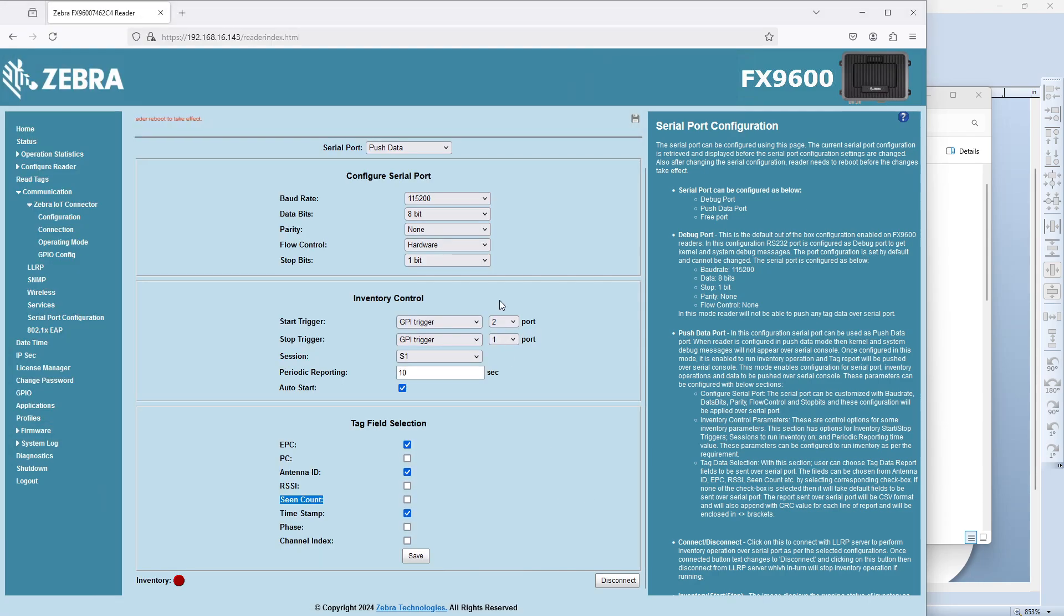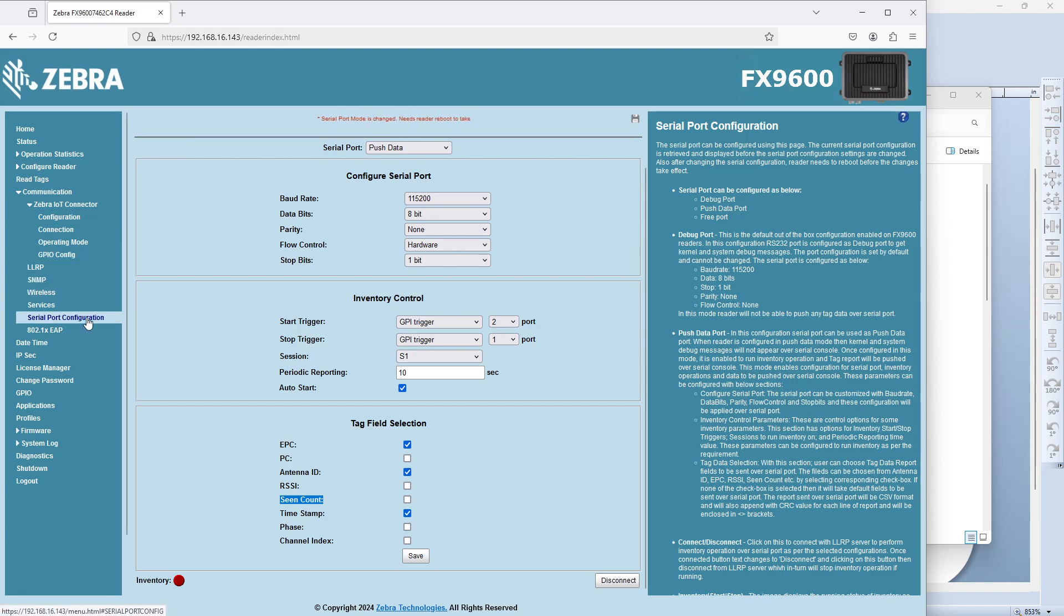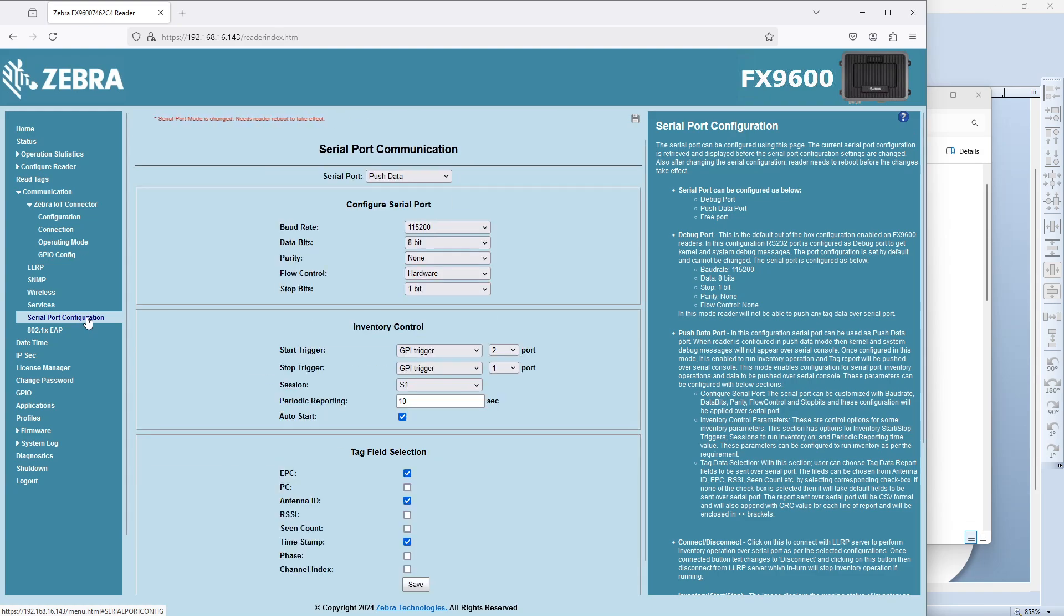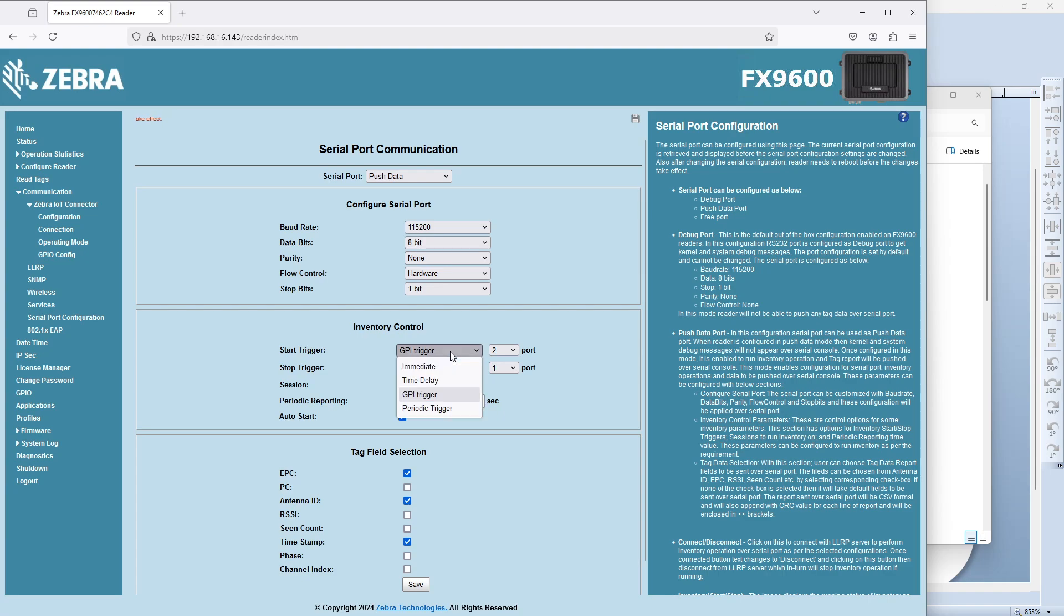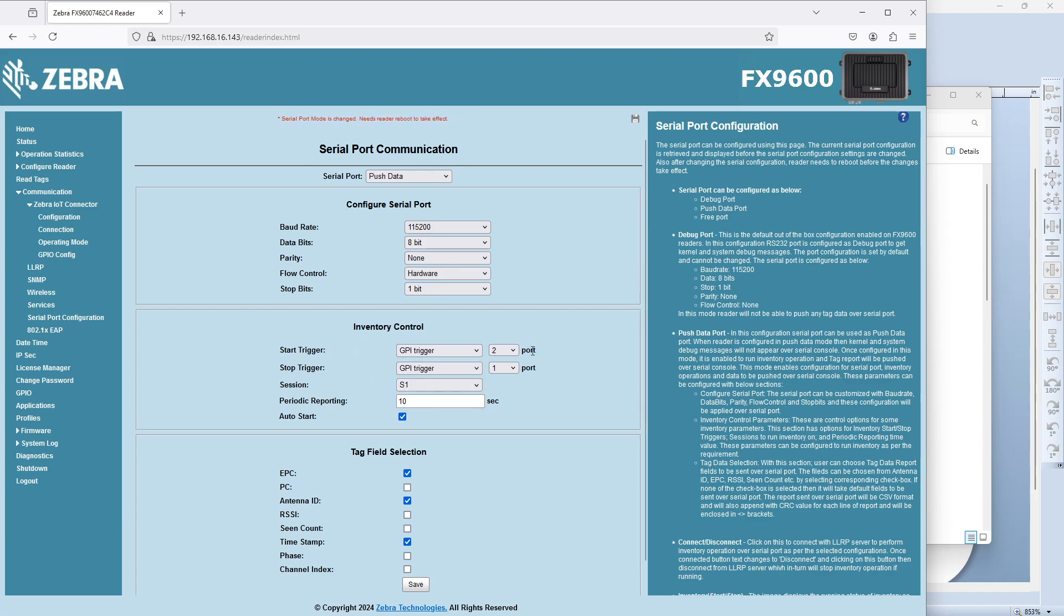All right, so back in the reader's homepage, again, in this situation, I was just using serial port configuration. So same as what I showed in earlier videos, as you go into the serial port configuration, still push data, still the same stuff here. The only difference here is that I'm not doing a time delay or a periodic trigger. I'm actually saying give me a GPI trigger and use the second one.